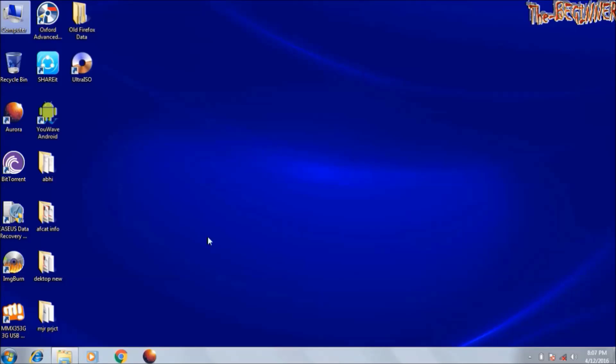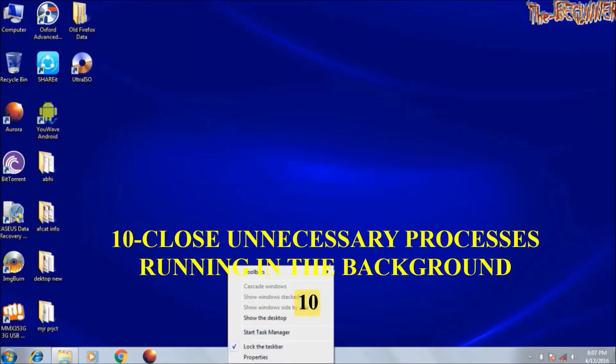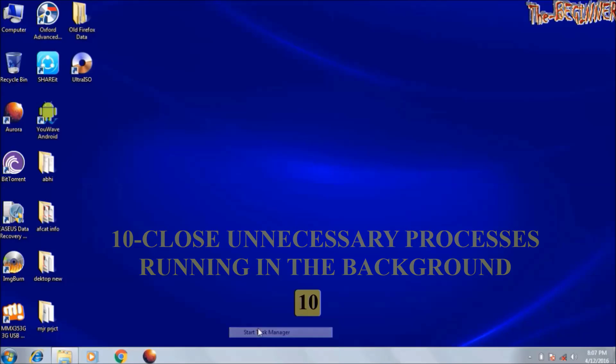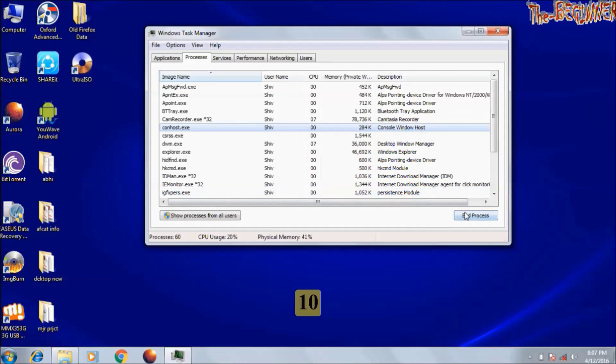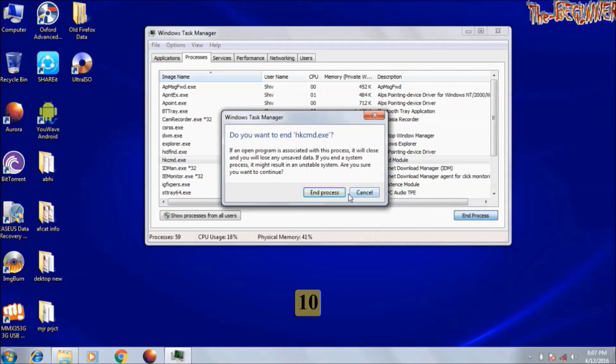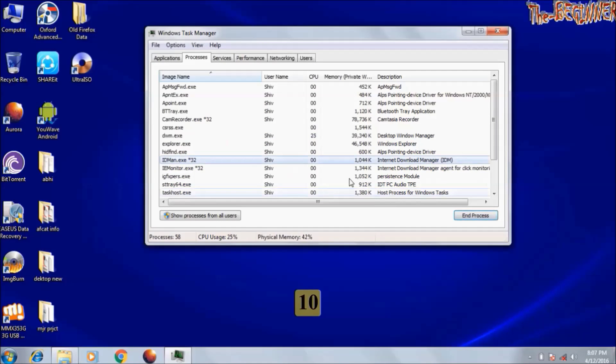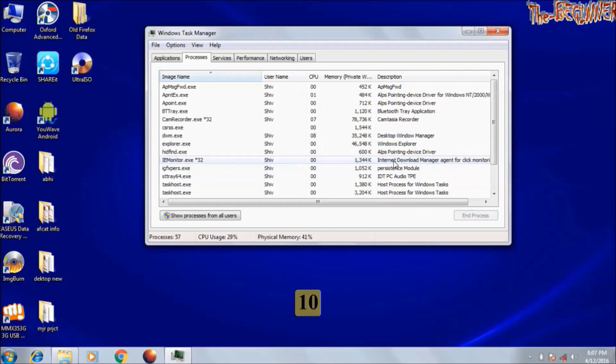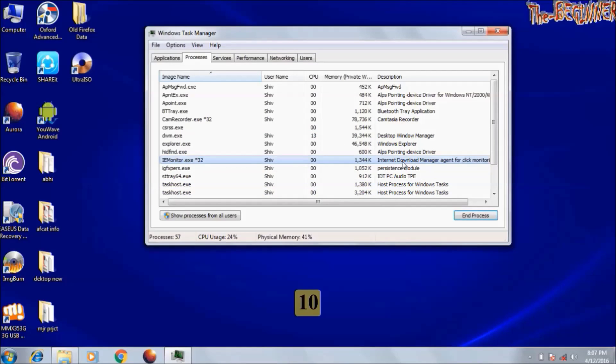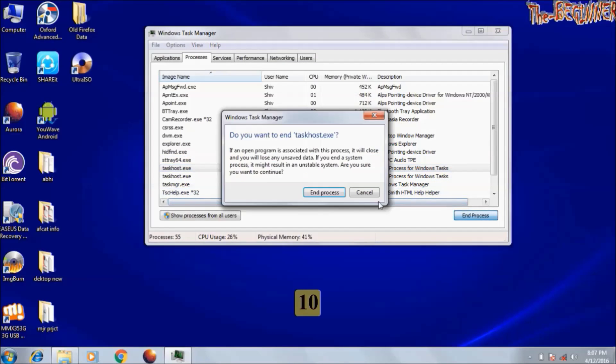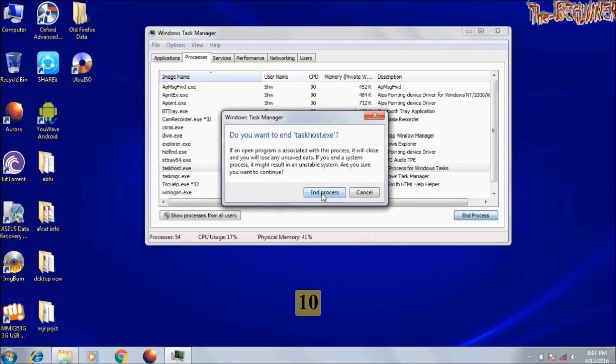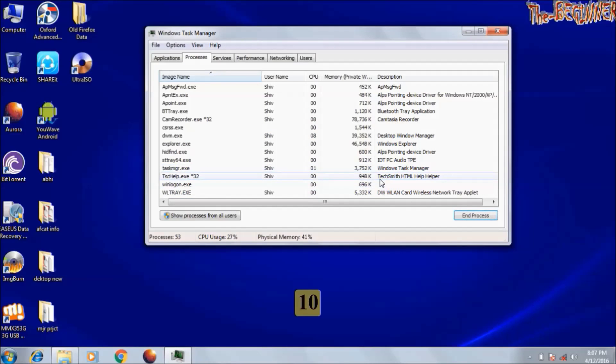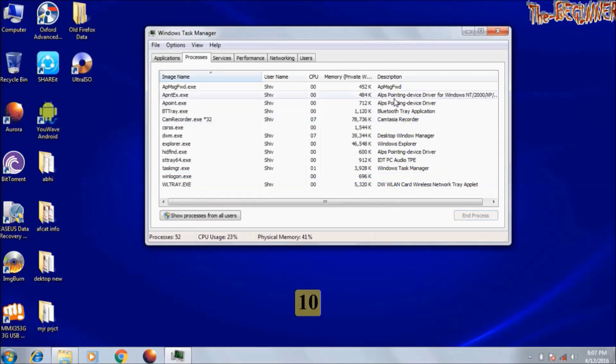Now 10th point. If you are simply typing text or watching movie then close unnecessary process running in the background. Console window host does not affect my working. I am ending this process. HK CMD module. I don't need it. Internet download manager. I don't need it. This step certainly frees your RAM which increases speed and also saves laptop battery. I don't need TechSmith HTML help helper. I can close Bluetooth software.